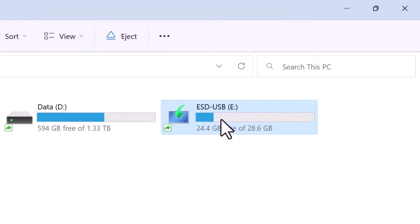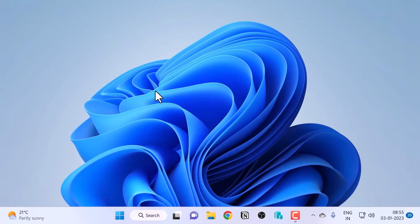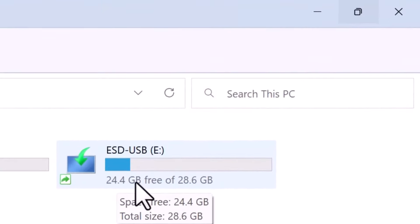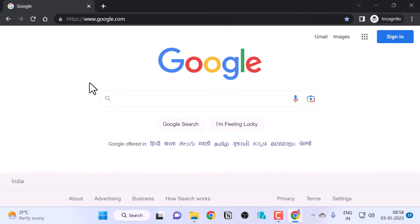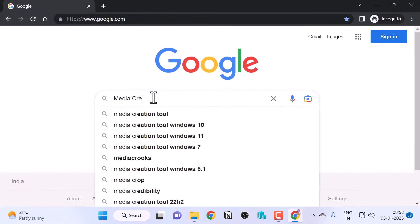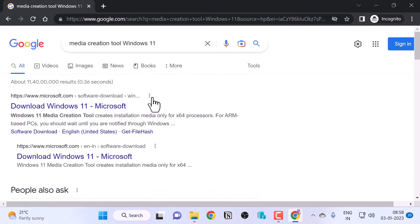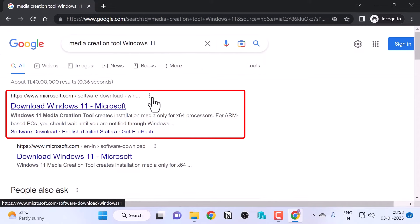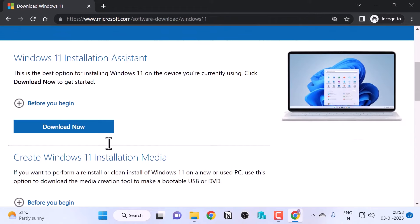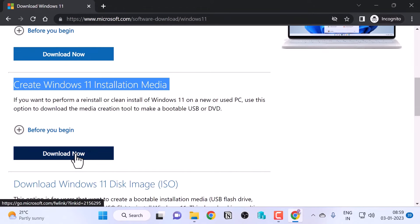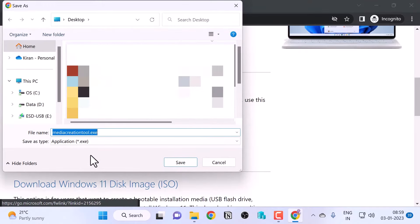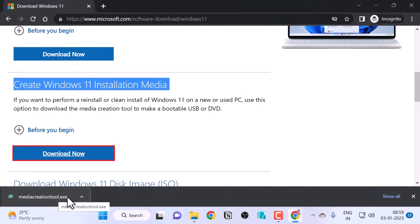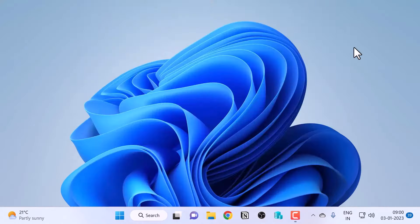The first step is to download the media creation tool. I have another computer with Windows 11 installed and my 32 GB USB drive plugged in. In the browser, I'll search for 'media creation tool Windows 11' and press Enter. I'll click on the first link that says 'Download Windows 11 — Microsoft', scroll down to the section that says 'Create Windows 11 installation media', click 'Download Now', save the media creation tool .exe file to the desktop, and then open it.